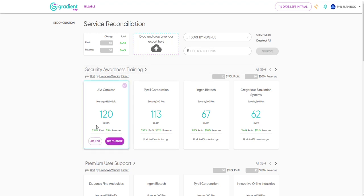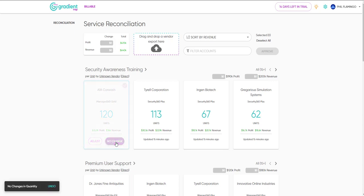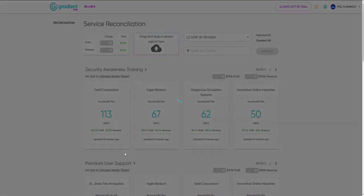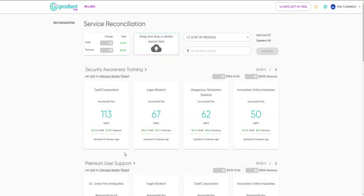Hovering over any card, we see we can either choose Adjust or No Change. Click No Change if the quantity isn't changing this billing period. It will remove the card from your view until the next billing period, basically checking it off the list for you.